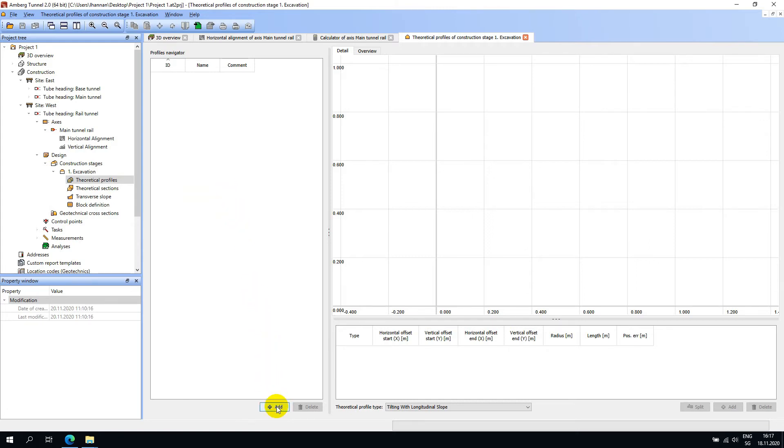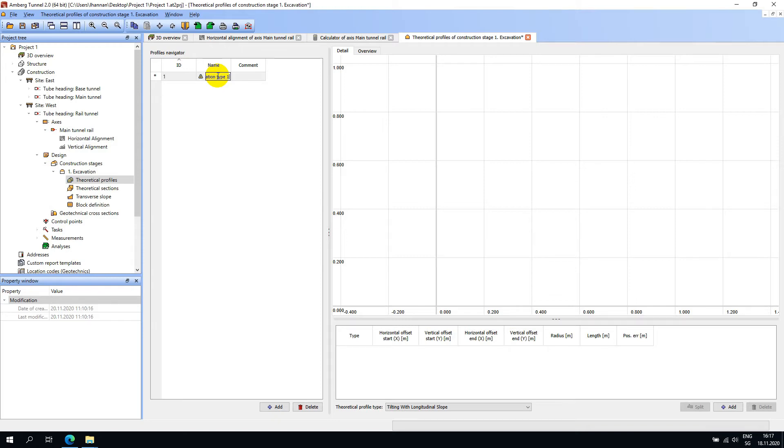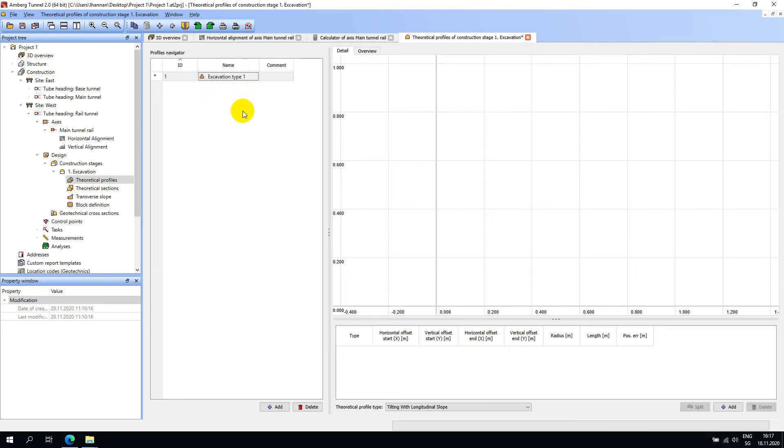To do this, hit Add and now we will need to give the profile a name. I will call this profile excavation type 1.